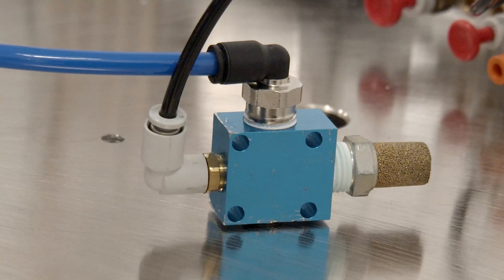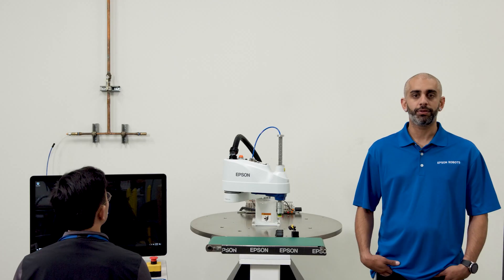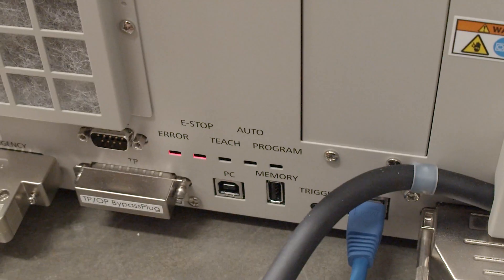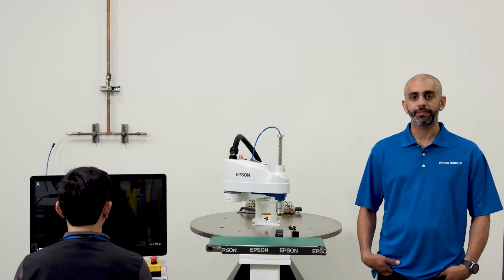For this demonstration we have mounted a vacuum generator and cup to the end of arm that will create vacuum when the air is turned on. The robot is connected to the controller via USB. Let's begin.